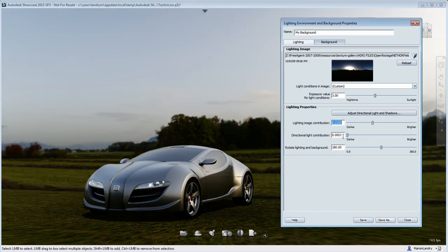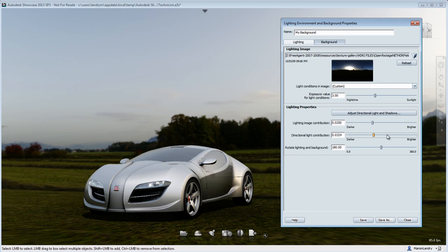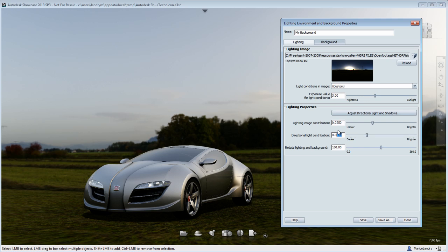You can fine-tune it until you have the result that looks like it belongs to your environment. Now the direct light contribution, if you look at the car, you see the result of the car becoming brighter or darker, and that is the direct sun contribution, the light that is creating shadow and highlight onto your car.